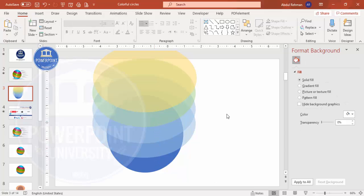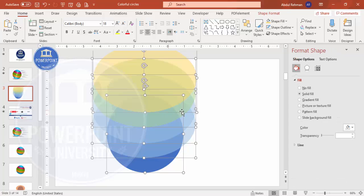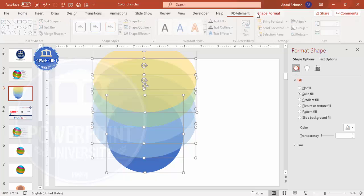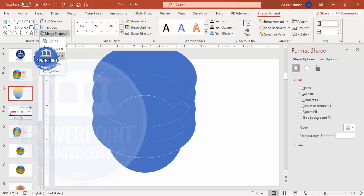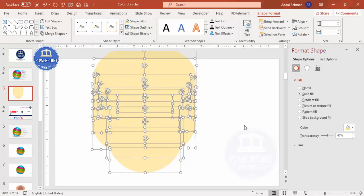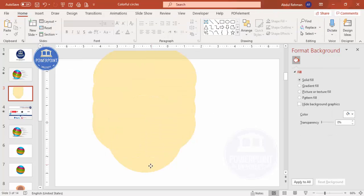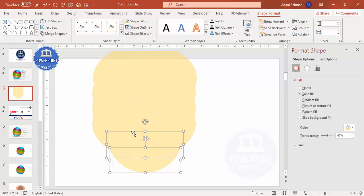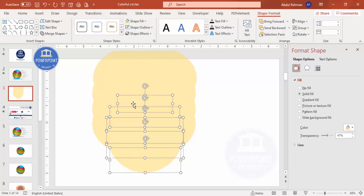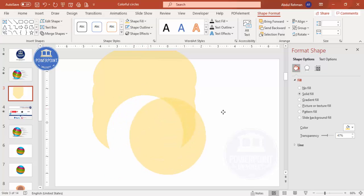Now press Ctrl+A to select all shapes. Then go to Format Shape and Merge Shapes, and click Fragment. After fragmenting, you'll see one, two, three, four, and five separate pieces. Hold Shift and move them into position.